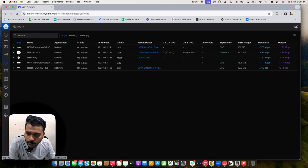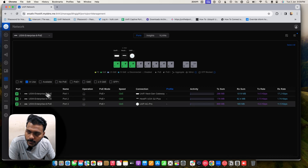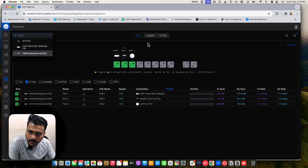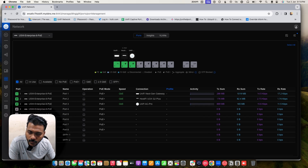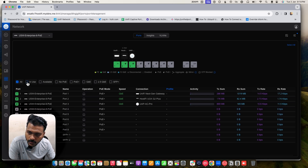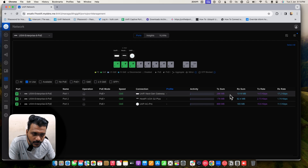I am running the UniFi controller on version 8.0.24, running on the Hostifi controller. Most of the changes here include new options like ports and radius options under the controller. Under ports you can check the switch wired devices, see the list of devices, check port insights, VLANs, and filter by in-use or all ports. You can check what profile is set and activity like transmit, receive, TX and RX rate for each port.